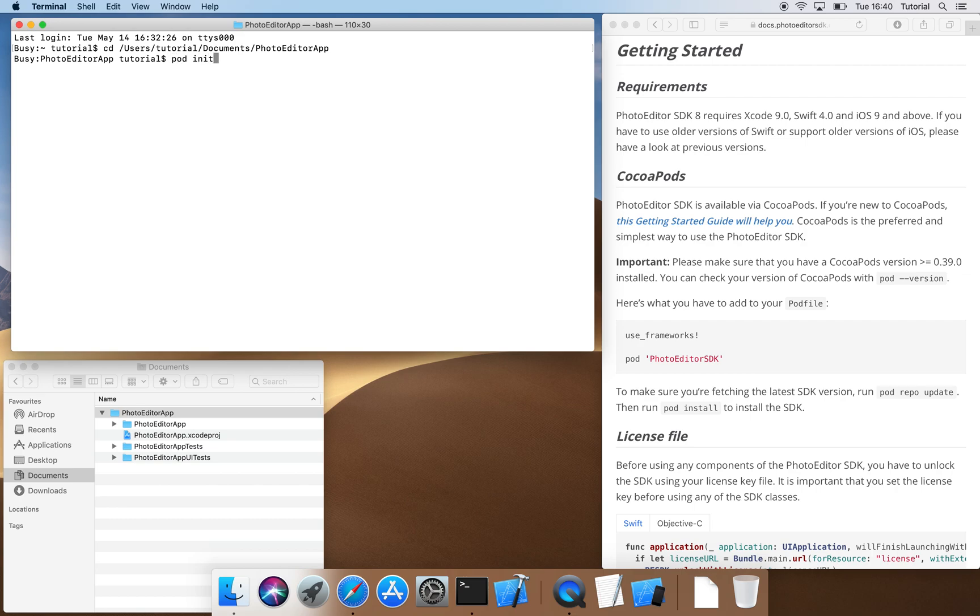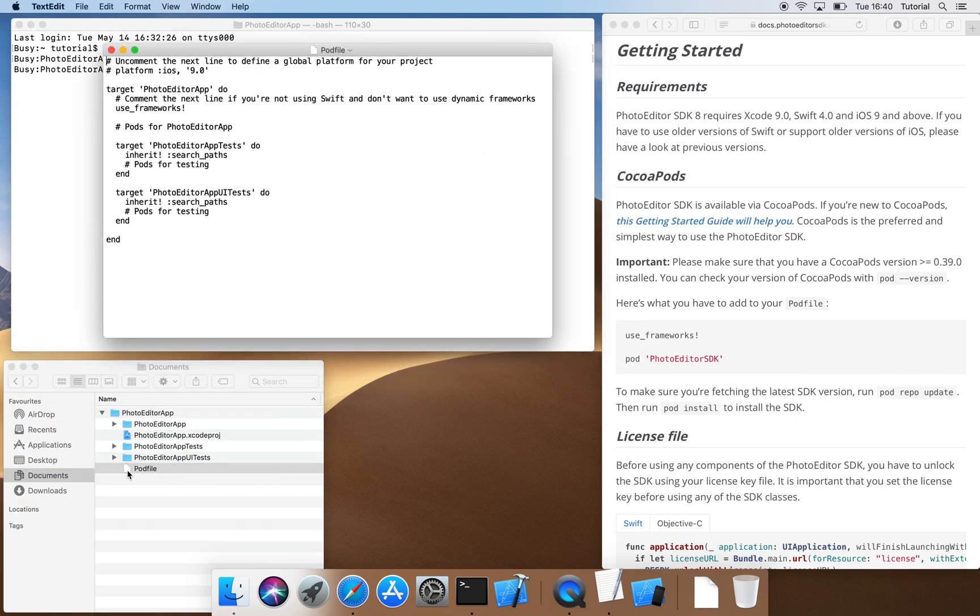After that, CocoaPods creates the file pod file. We open the pod file in a text editor by double-clicking. Here, we uncomment the second line and thus define that our project shall run from iOS version 9.0 upwards.